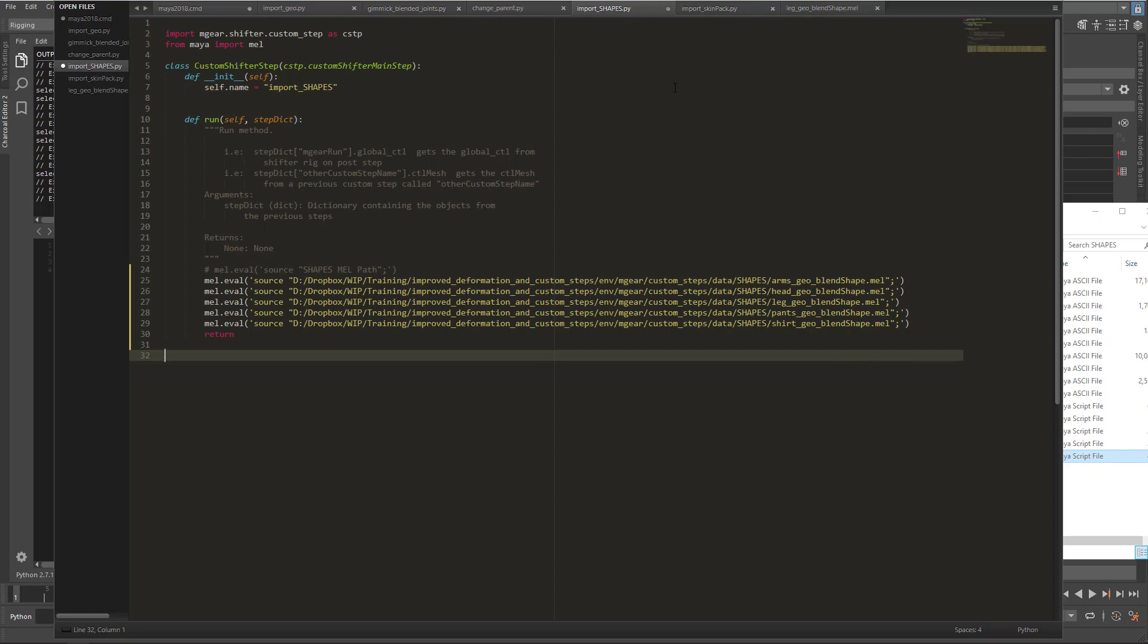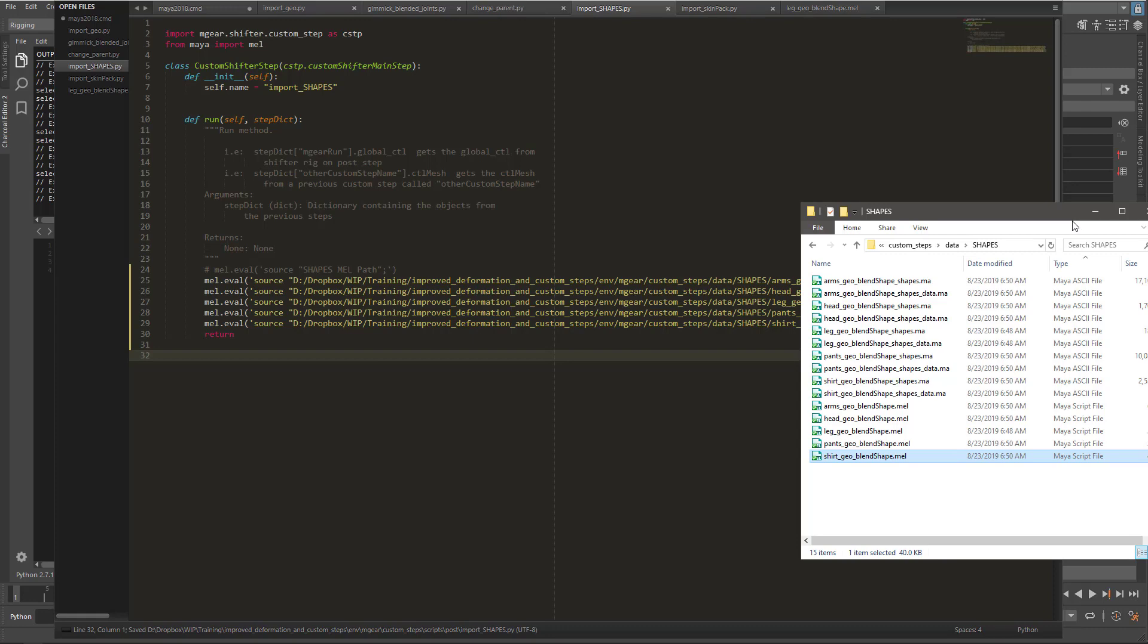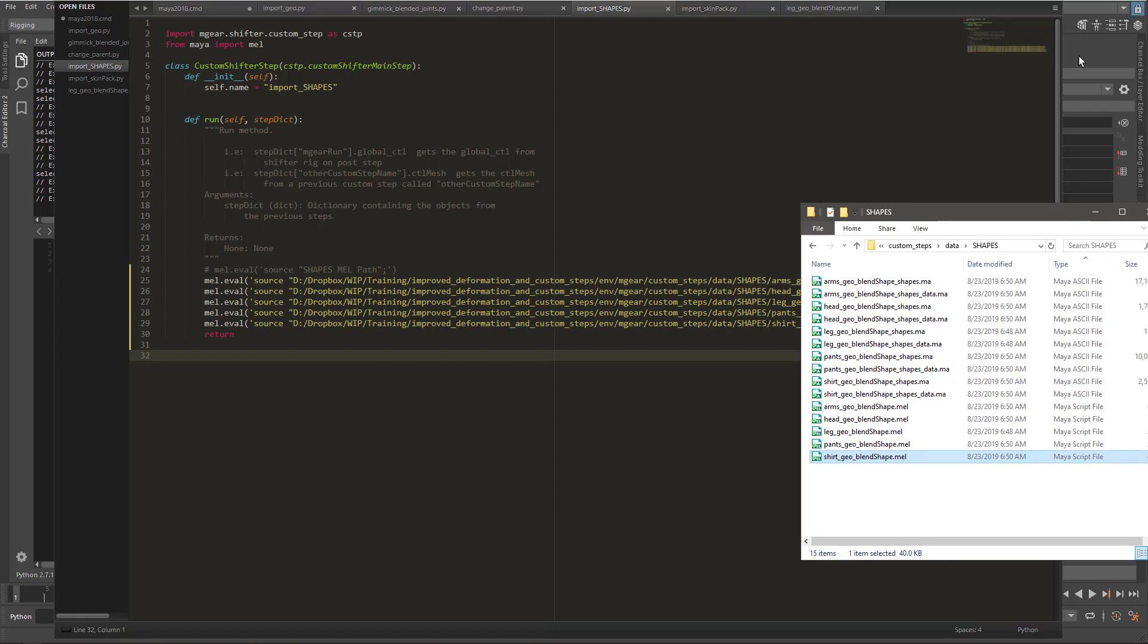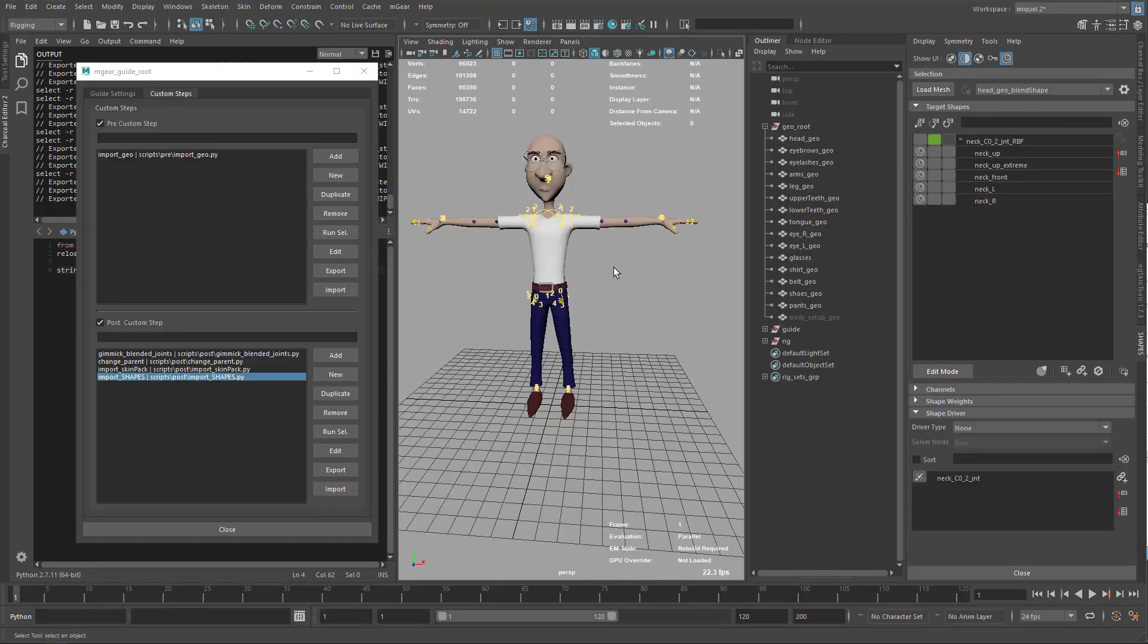We have the five shape setups ready to import. That's it. I'm just going to save my custom step. We have this. That's great.